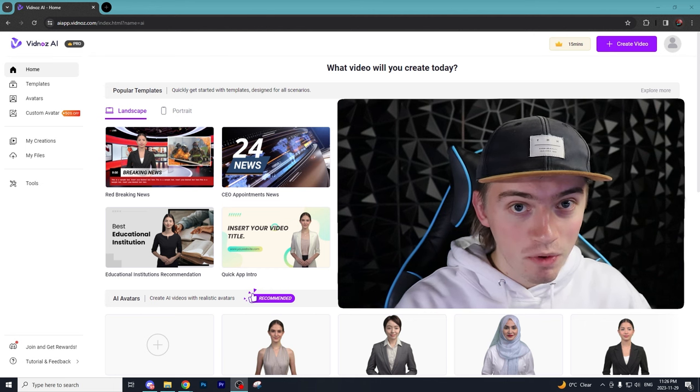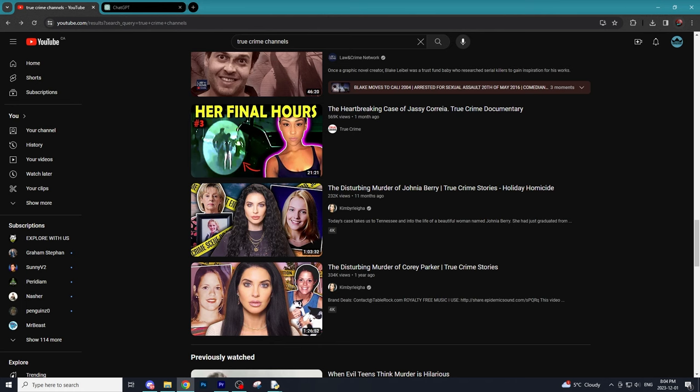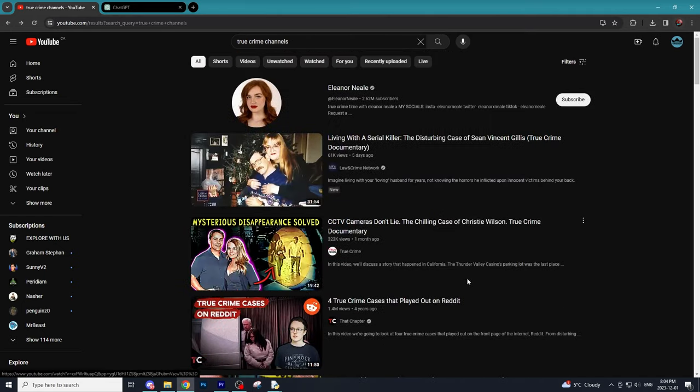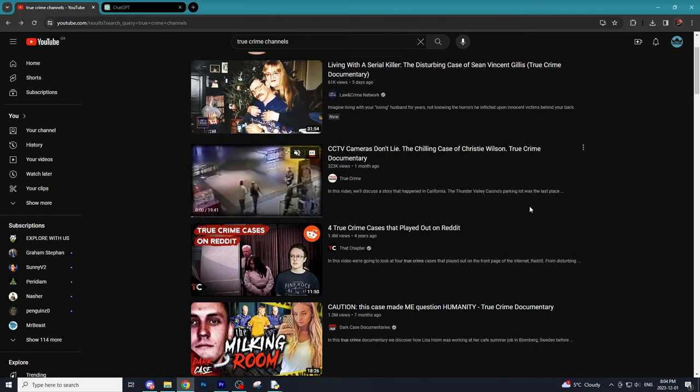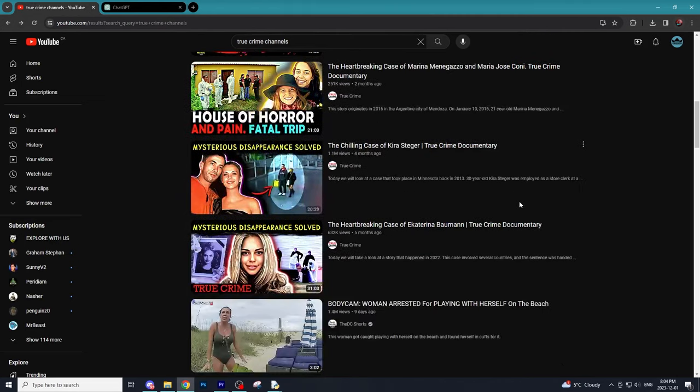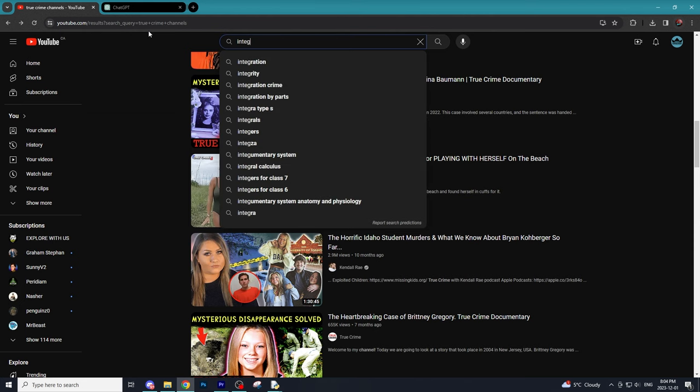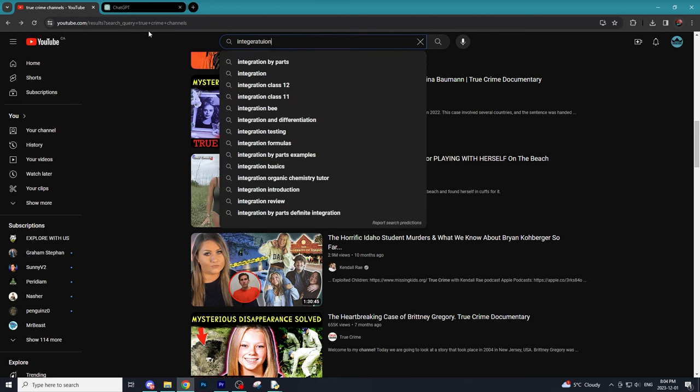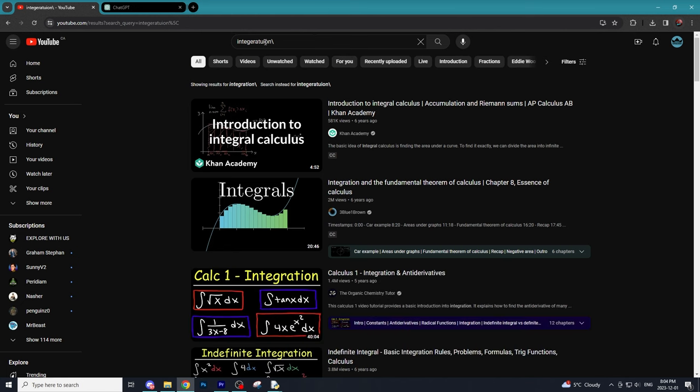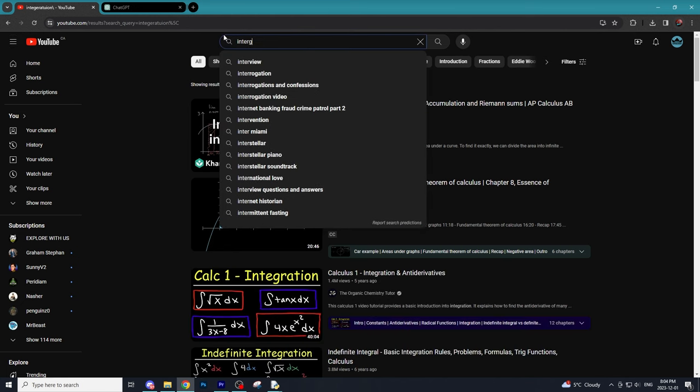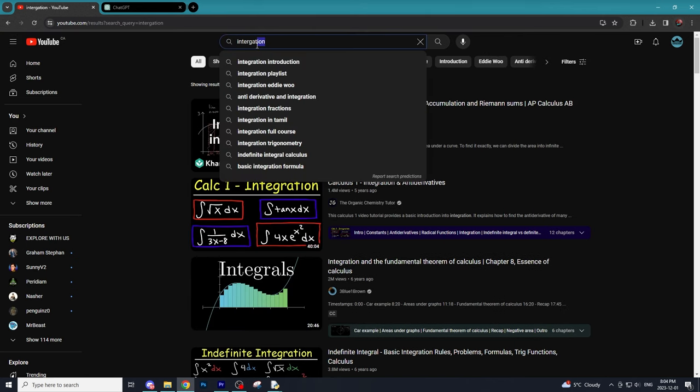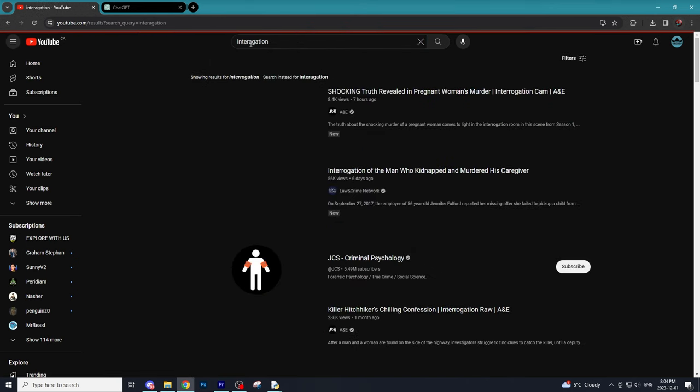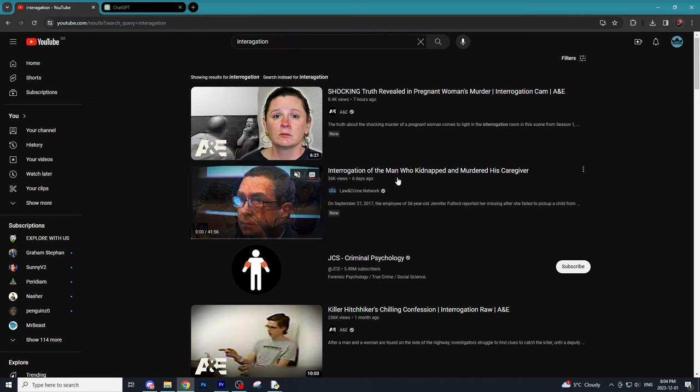The program we're going to use to create our AI generated character is Vidnaz, which is actually the sponsor of today's video. Vidnaz specializes in creating these AI generated characters and they probably have one of the widest variety of selection when it comes to AI generated characters on the internet. There's literally a character for everything, but what's really cool is they have a custom avatar feature where you can literally upload a video of yourself recording a three to five minute video, and then Vidnaz will generate you a custom made AI character so you literally never have to record yourself ever again.